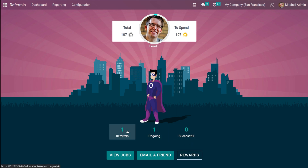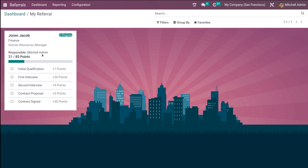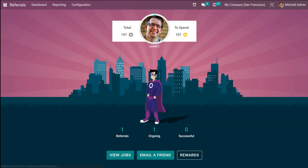Under referrals, you have one referral currently in progress. As the status changes, the points also change. So far 21 points out of 85 have been gained for this person. The point breakdown is: Initial Qualification — 1 point, First Interview — 20 points, Second Interview — 9 points, Contract Proposal — 5 points, and Contract Signed — 50 points. That's the referral currently ongoing on your dashboard.